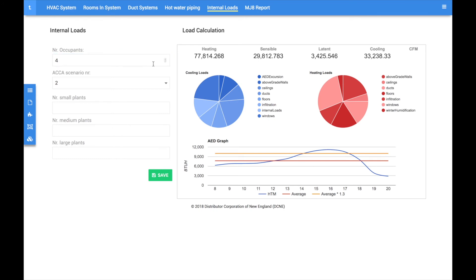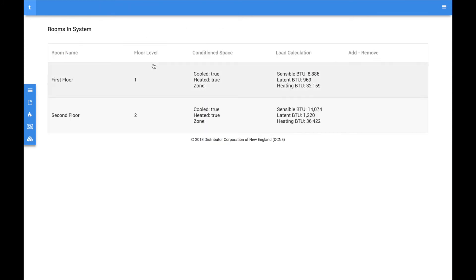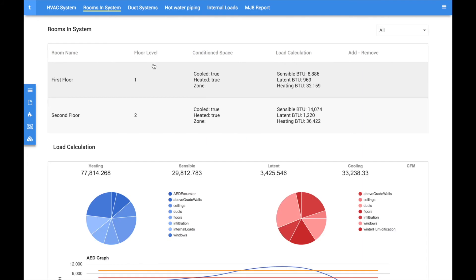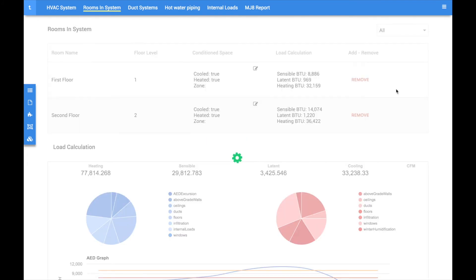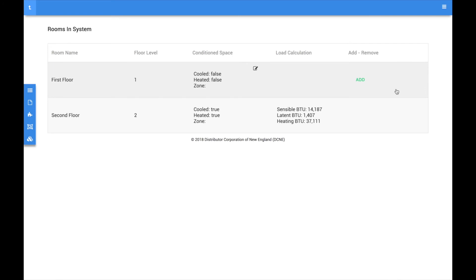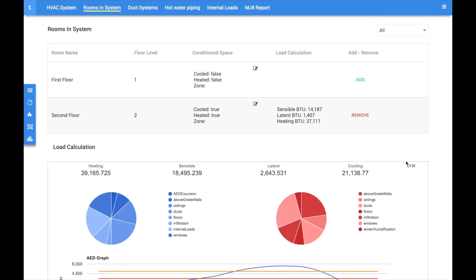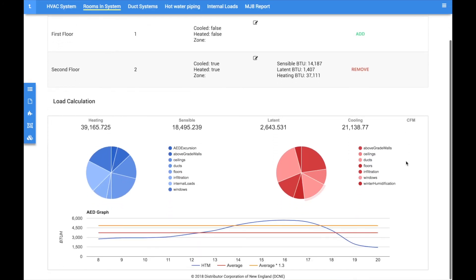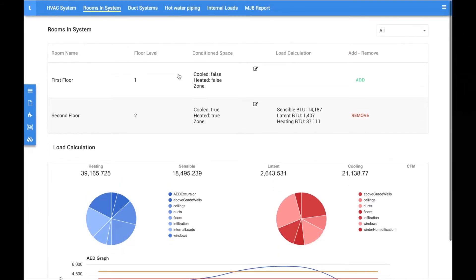The rooms and system tab is where you can disassociate rooms from the system. Clicking the remove button will remove the room and clicking the add button will add it back. You can also specify different heating and cooling profiles for each room.